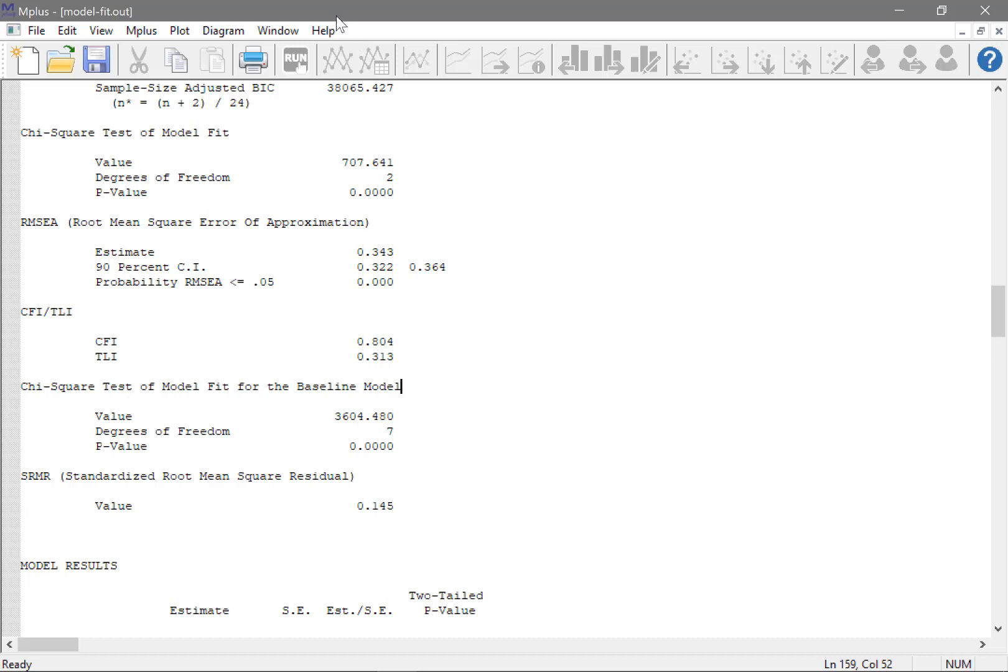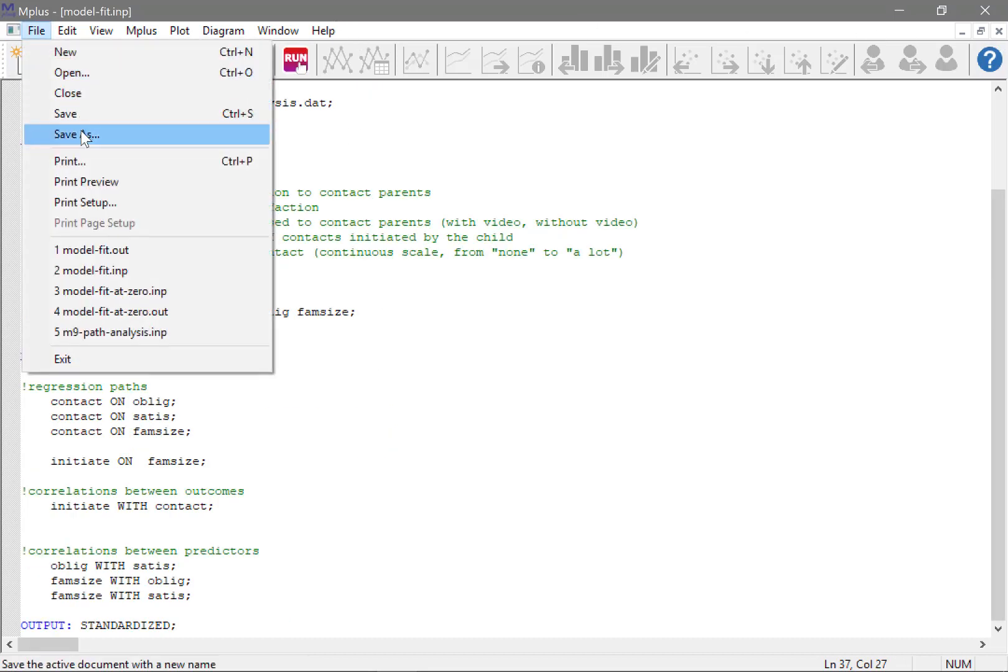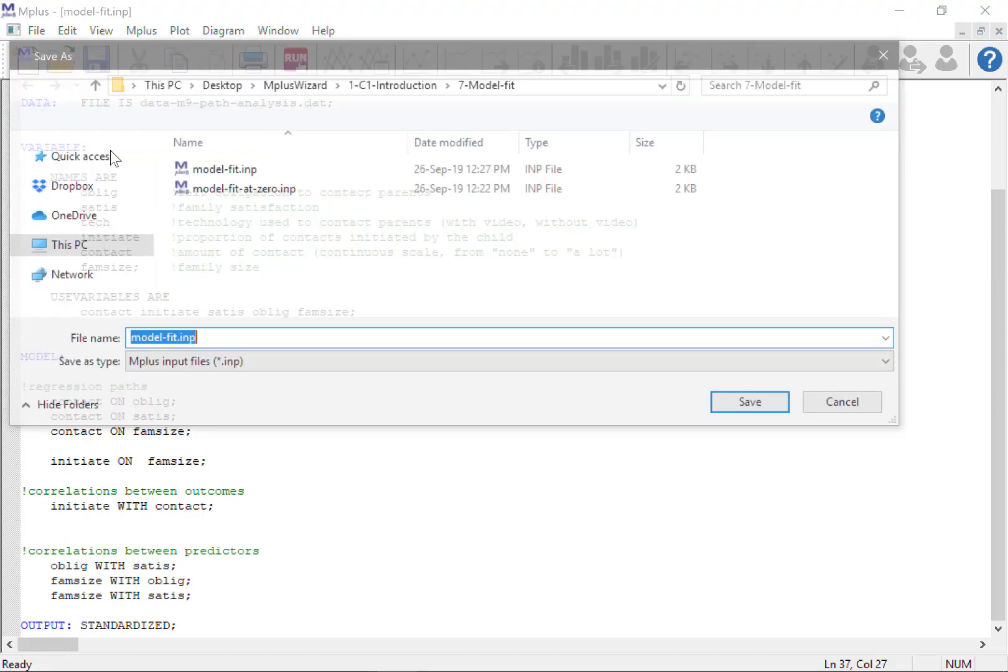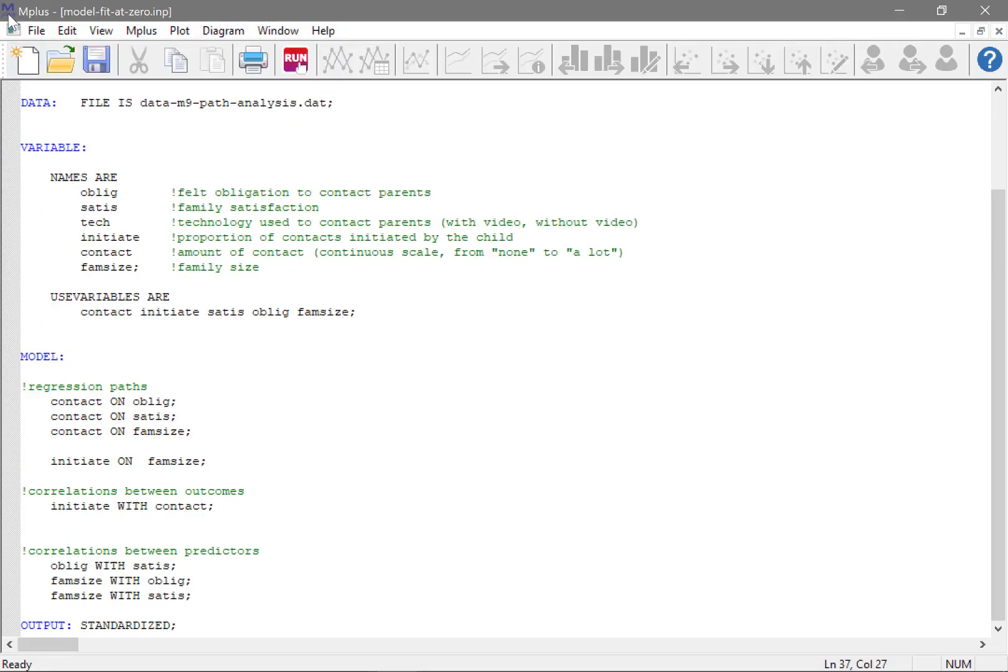It is a hypothetical model where we assume that no relationships exist. So let's actually save this file under a different name. And the name I chose is now up here, model fit at zero.